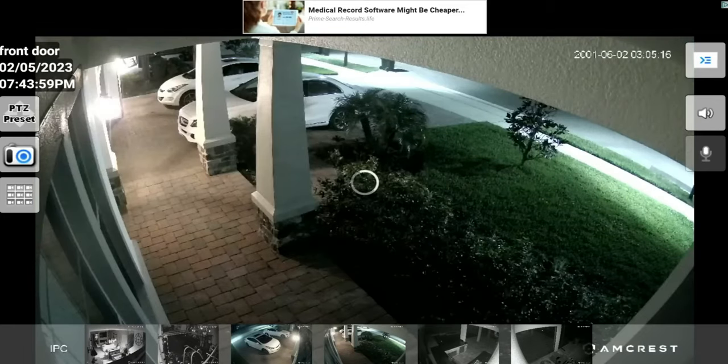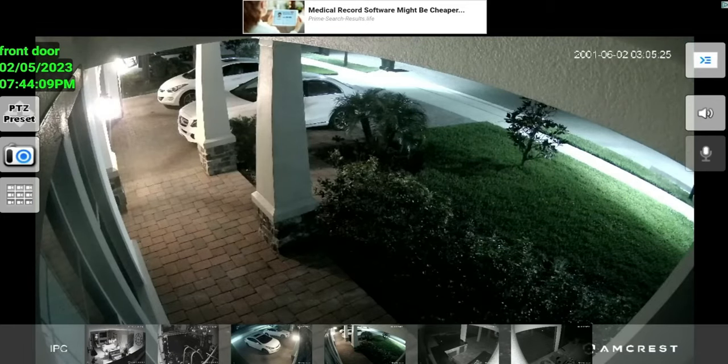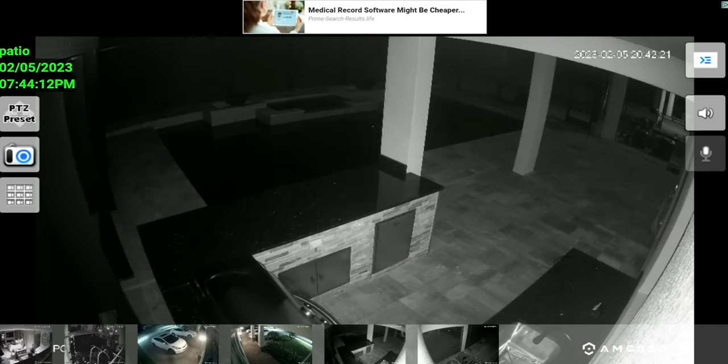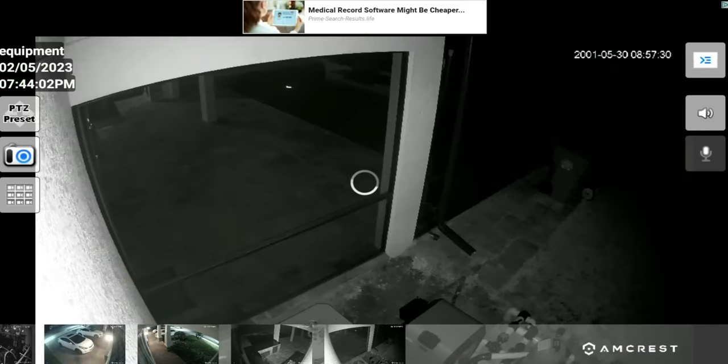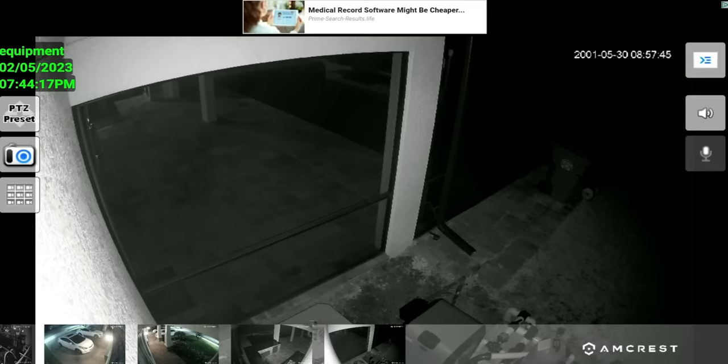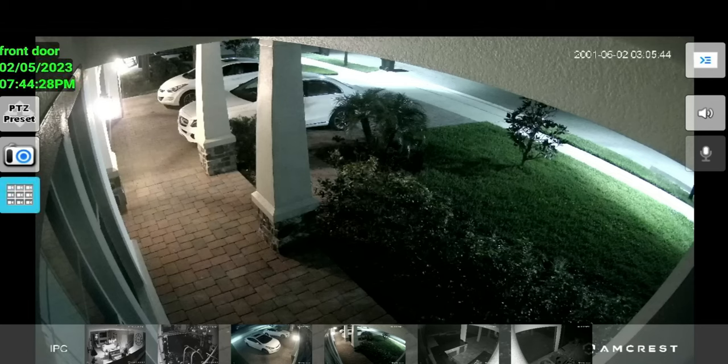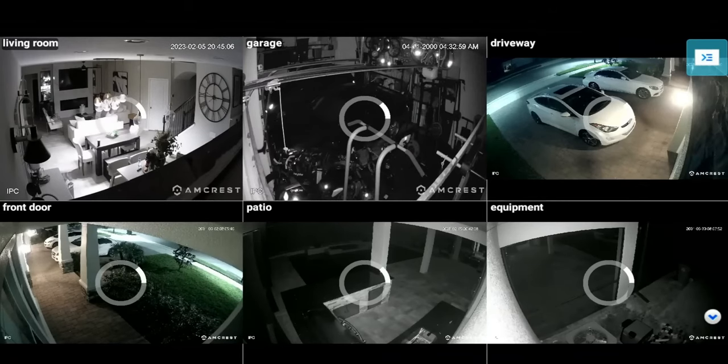I have the driveway, you can see the front door, I have the patio, the pool area. I also have the back where I labeled equipment, but it also shows the pool. It's a good overall view of all the angles of my house.